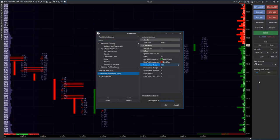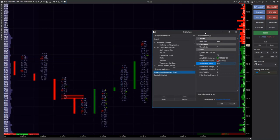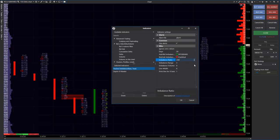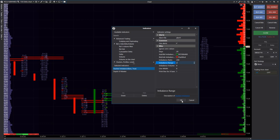For better performance, we will add the stacked imbalances indicator, which will duplicate double imbalances on the nearest prices with the 200% predominance. So, let's start.